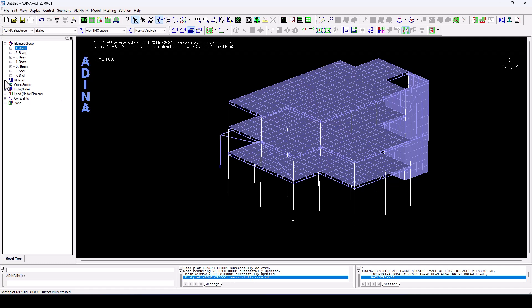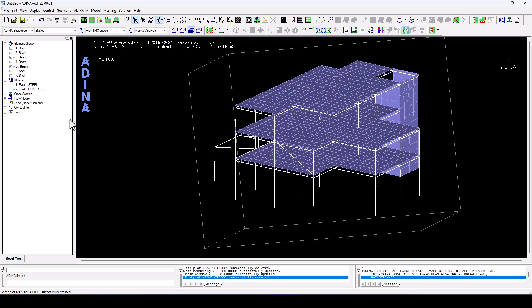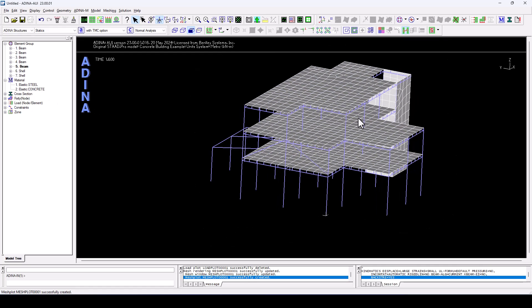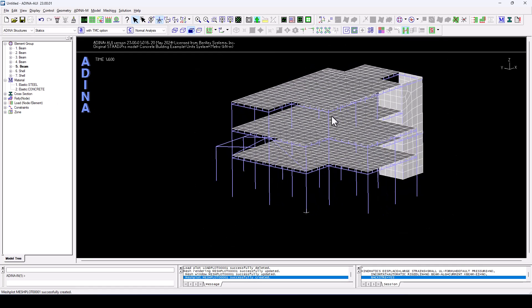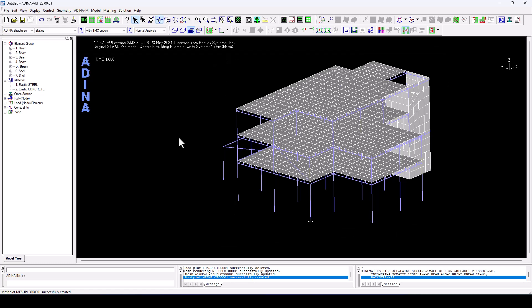If we look at the materials, we see that we also have steel, elastic steel applied to all beams and columns. And we have concrete applied to the walls and the slabs. So I need to define a new material that would be the plasticity material for the columns.